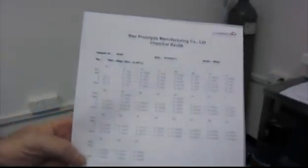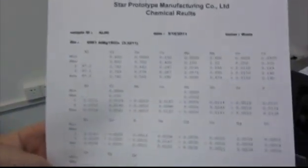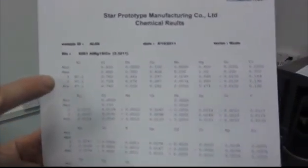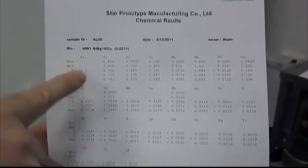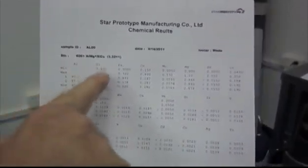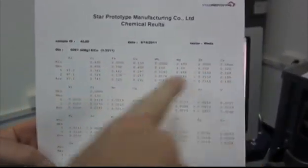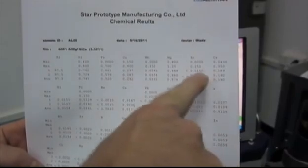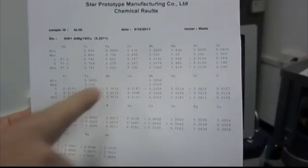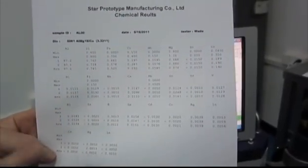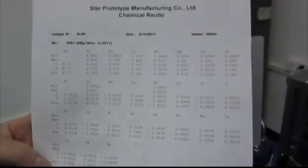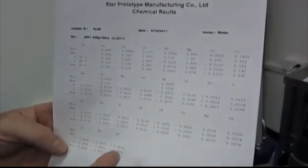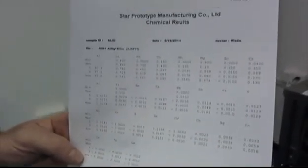This is the printout of the test results. We did two tests. It gives you the minimum maximum according to the specification and what the deviation is. We will actually put this in with the sample when we send it to the client.